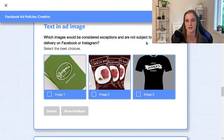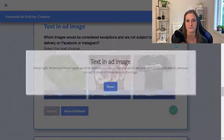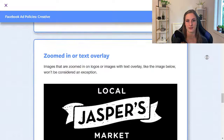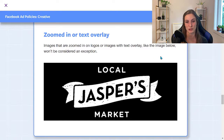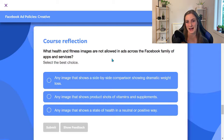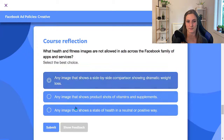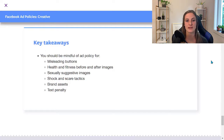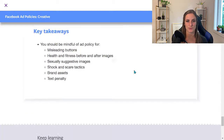Images that are exceptions not subject to reduced delivery include things like product packaging or logos that are part of the image itself — not extra text added on top. Images that are zoomed in on logos or have text overlays won't be considered exceptions. Health and fitness images not allowed include any side-by-side comparison showing dramatic weight loss. Key creative takeaways: be mindful of ad policies for misleading buttons, health and fitness before-and-after images, sexually suggestive images, shock and scare tactics, Facebook and Instagram brand assets, and the 20% text guideline.